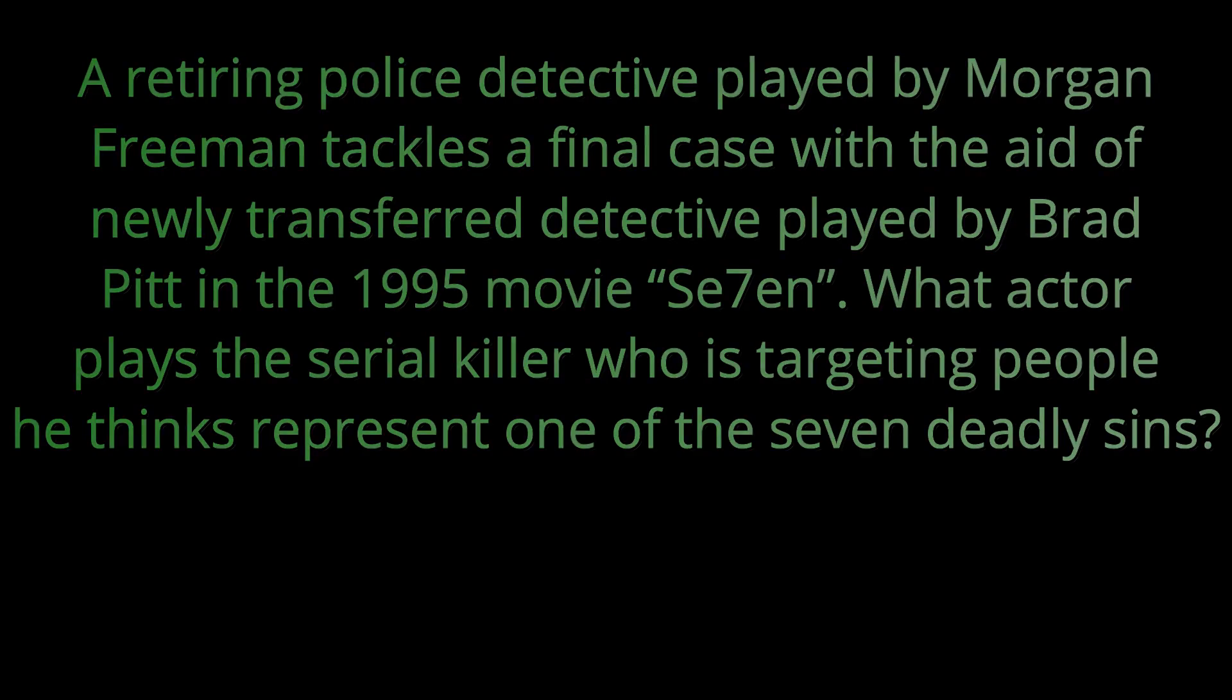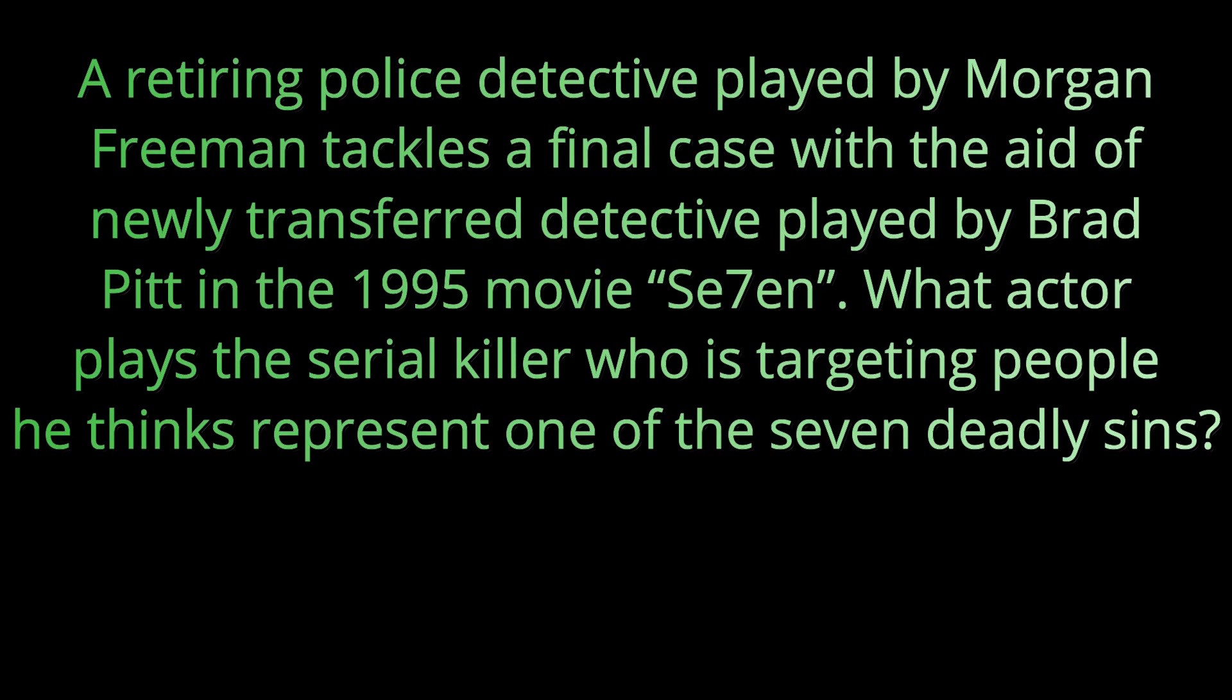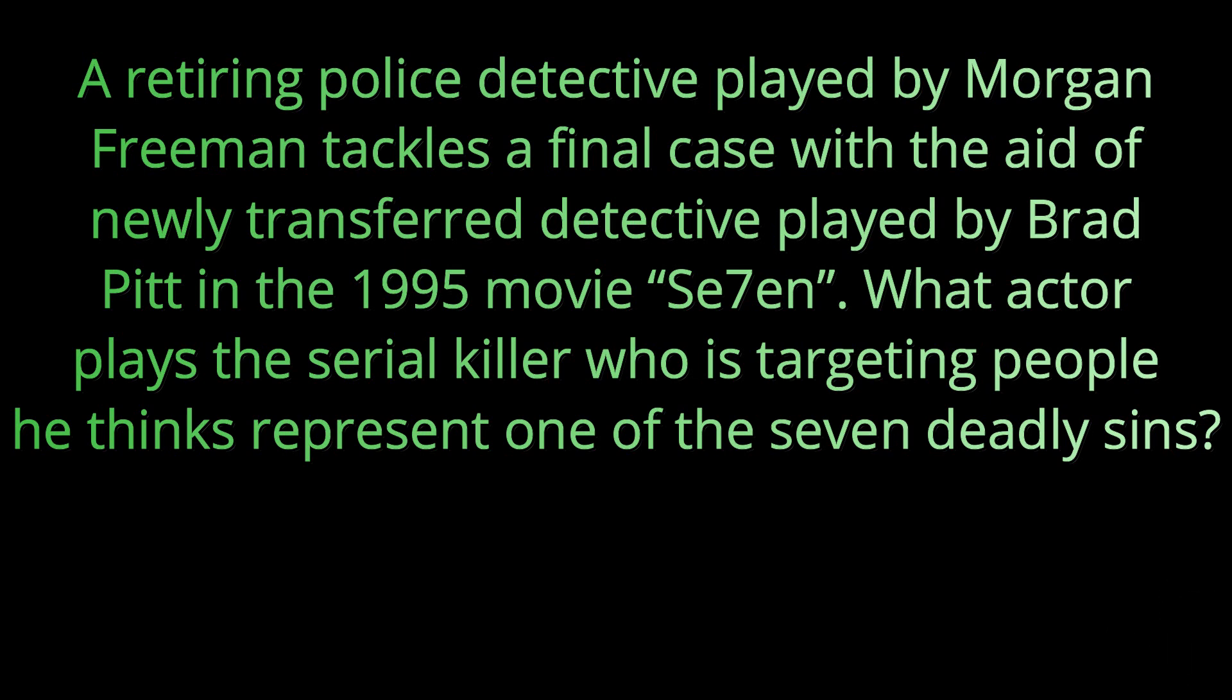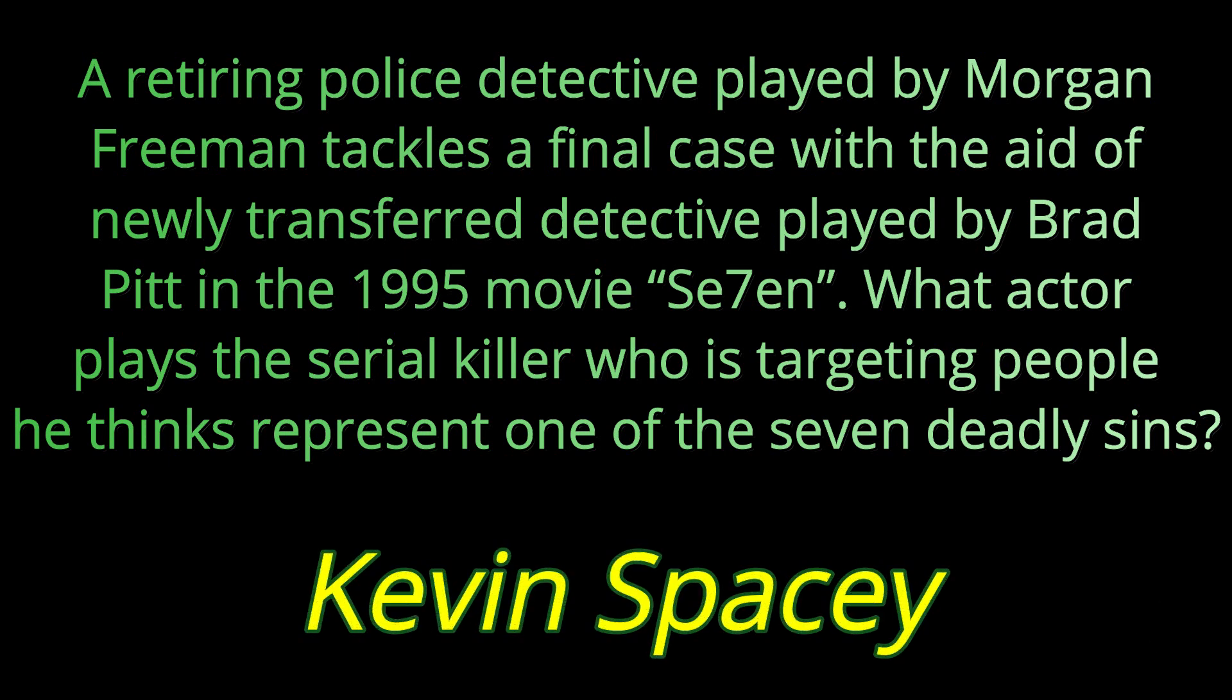Question thirteen. A retiring police detective played by Morgan Freeman tackles a final case with the aid of a newly transferred detective played by Brad Pitt in the 1995 movie Seven. What actor plays the serial killer who is targeting people he thinks represent one of the seven deadly sins? The serial killer was played by Kevin Spacey.